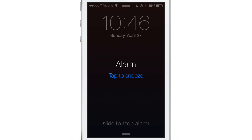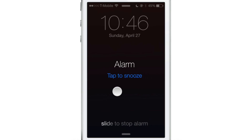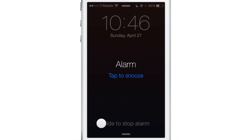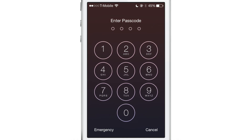This is how it normally looks on iOS 7. You get the alarm, tap to snooze, and slide to stop alarm. So sliding stops the alarm.